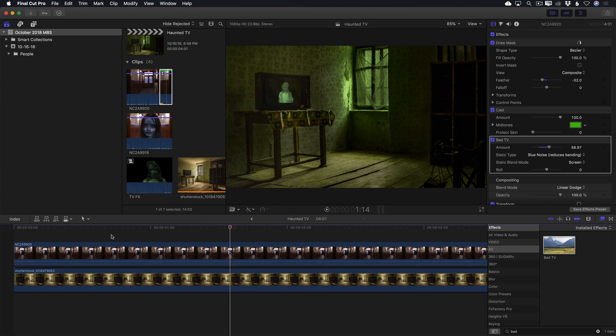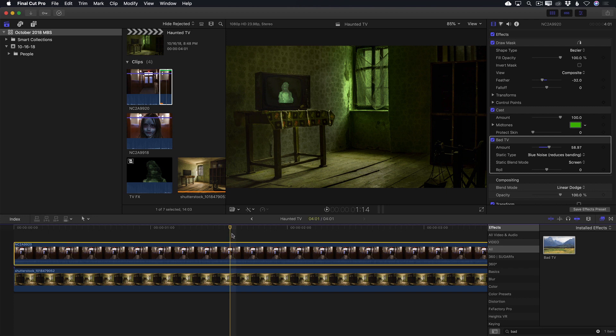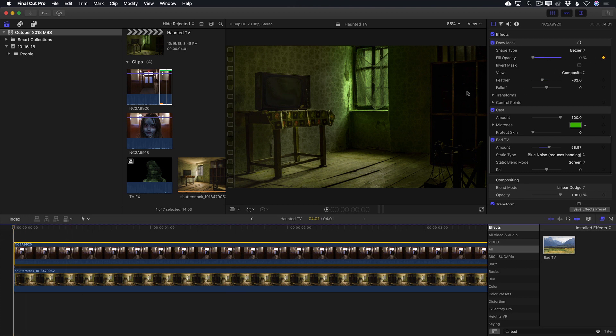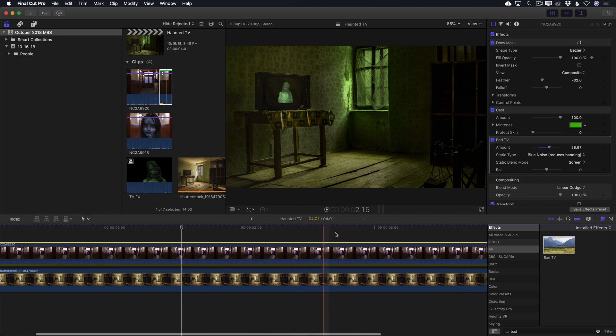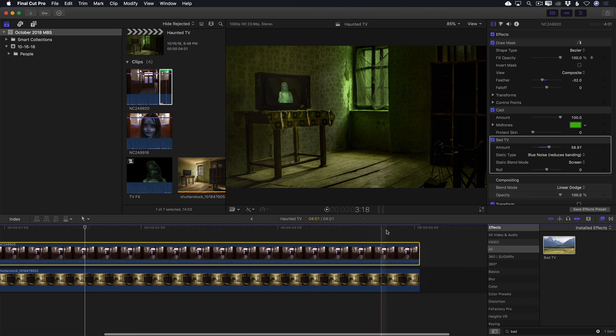I'll then halt playback because I need to make one more adjustment. I want her to slowly appear on the TV, then slowly fade off. Move the playhead to the start of the clip and set a keyframe for fill opacity for the draw mask and drag the value to zero. I'll move the playhead to the middle of the clip and set the value to 100. Then move the playhead to the end of the clip and set the value back to zero.